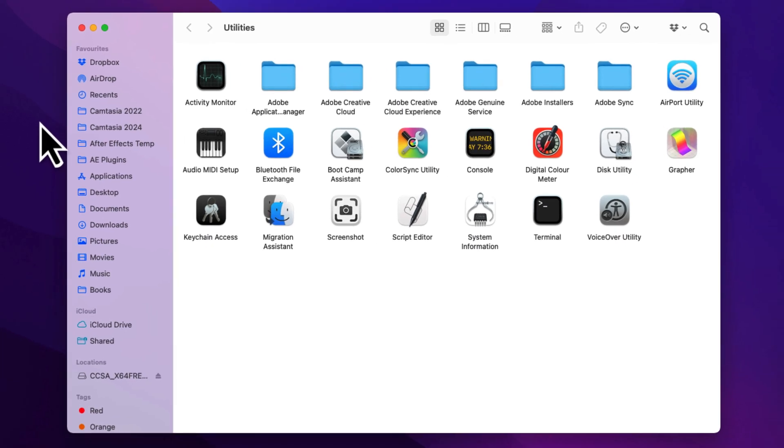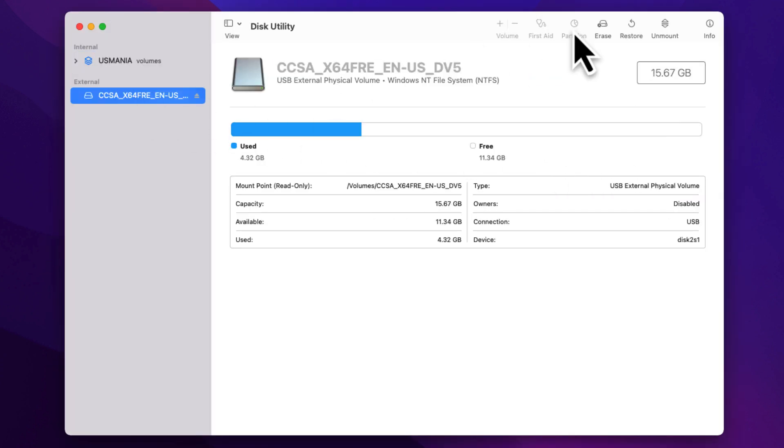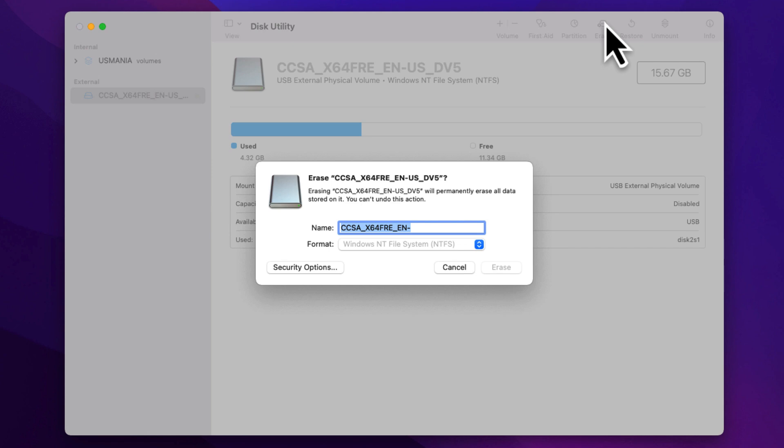You can find Disk Utility through Utilities, Finder, or Applications. In the left panel, select your flash drive, then click on the Erase tab.